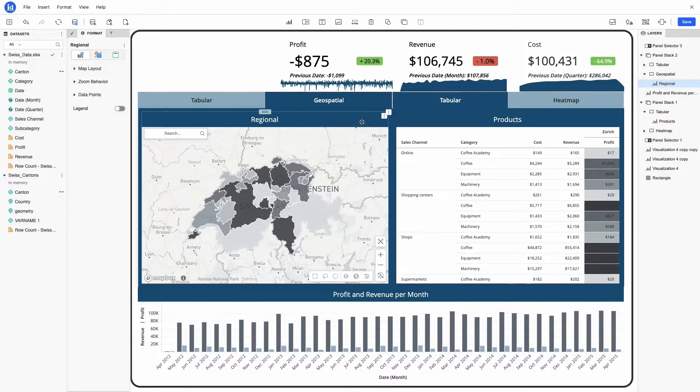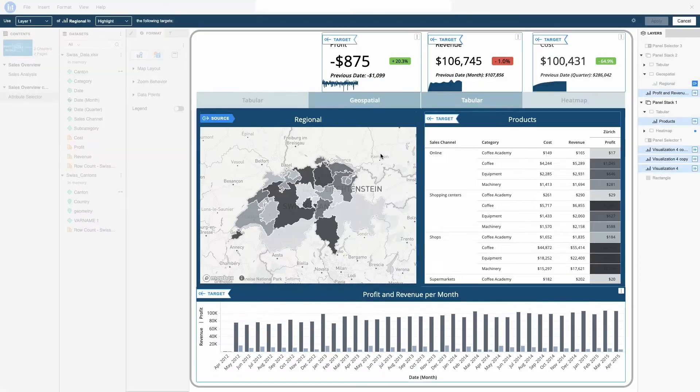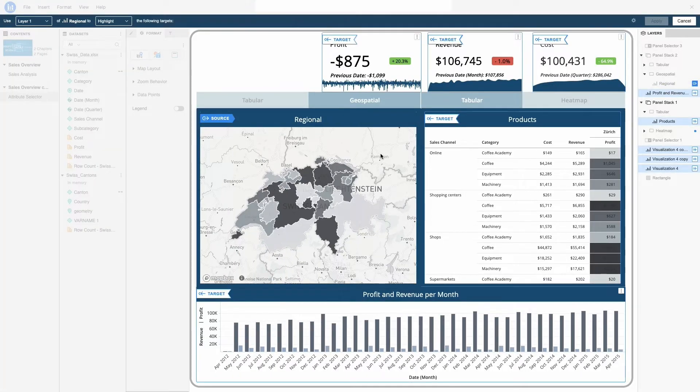With this new release, you can achieve even more. Now you can enable better storytelling by using visualizations and filters to target other elements across panel stacks. That is, you can now use a visualization as a filter inside your panel and target other visualizations located outside of it or on a different panel stack. This enables users to get actionable insights in one page, visually narrowing down their data while still having the interactivity that a panel stack provides.